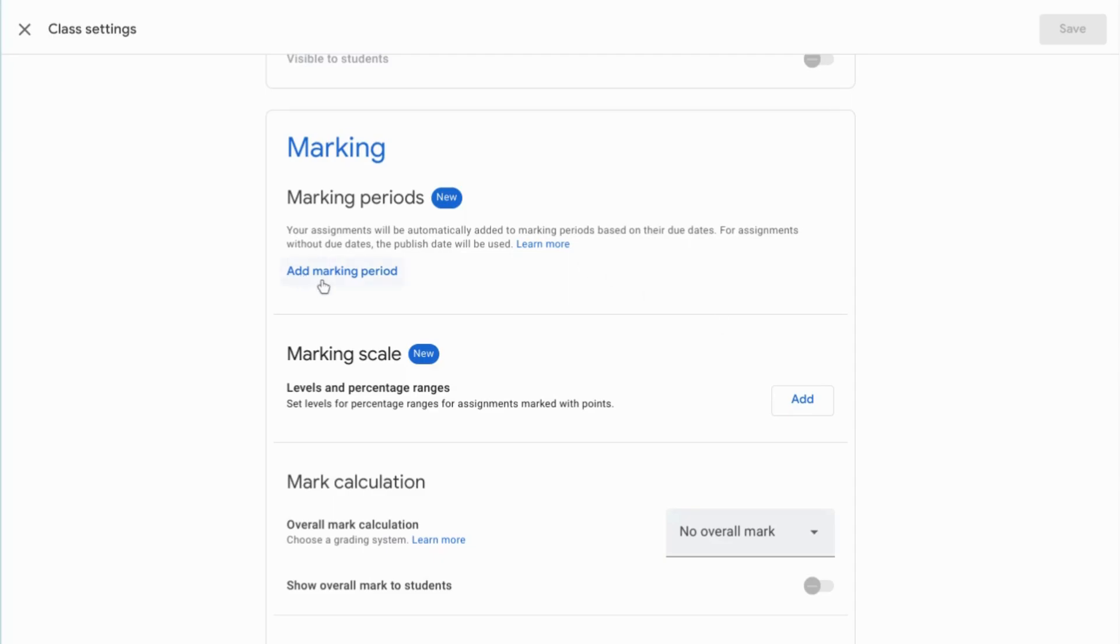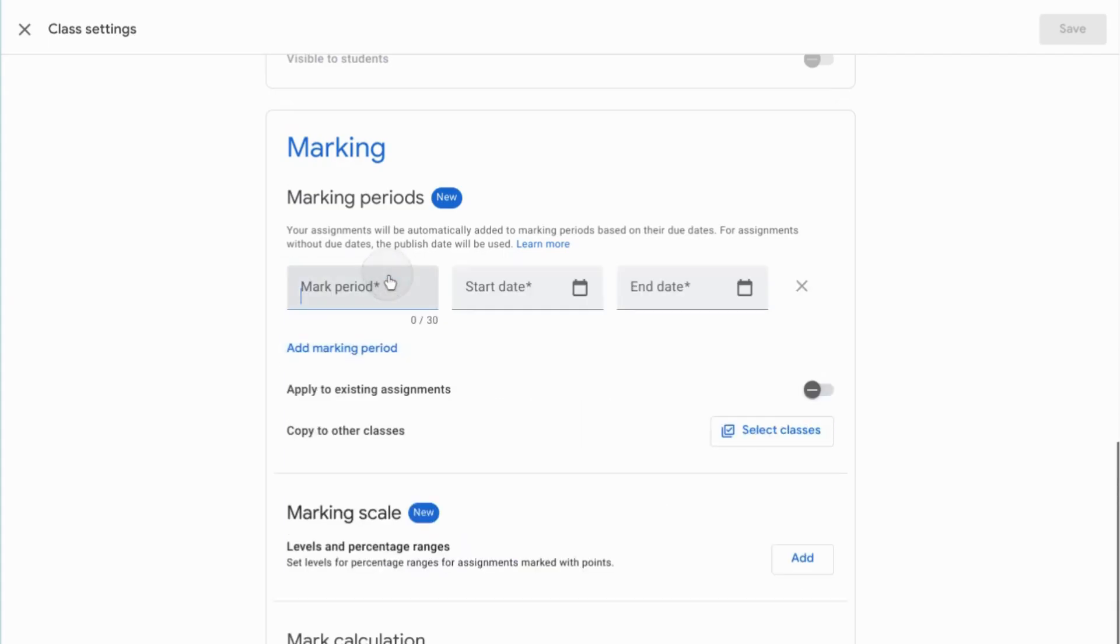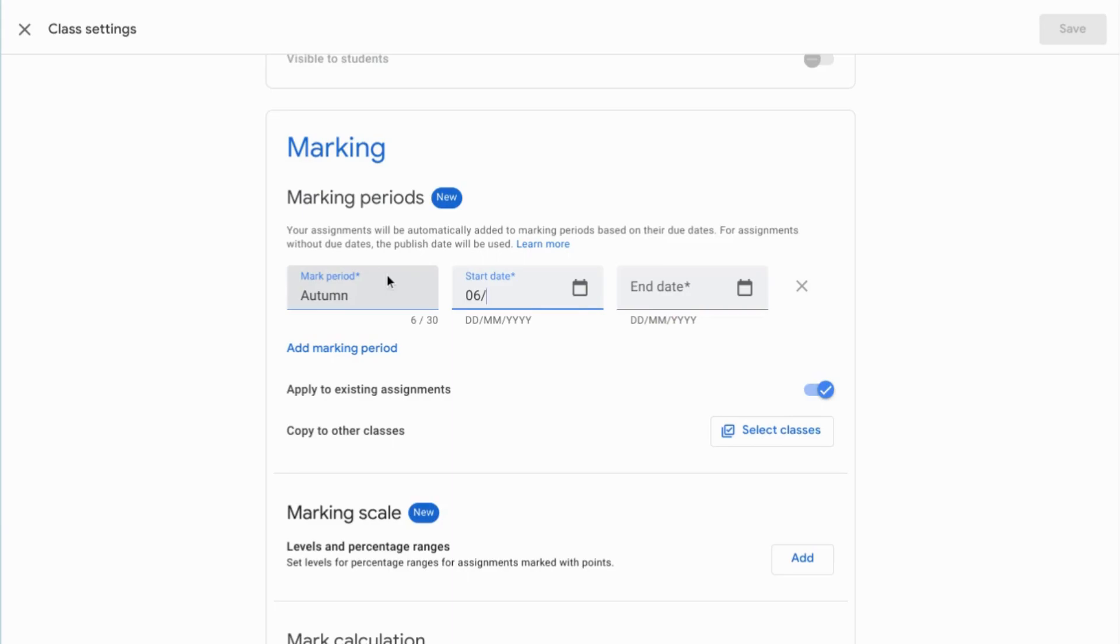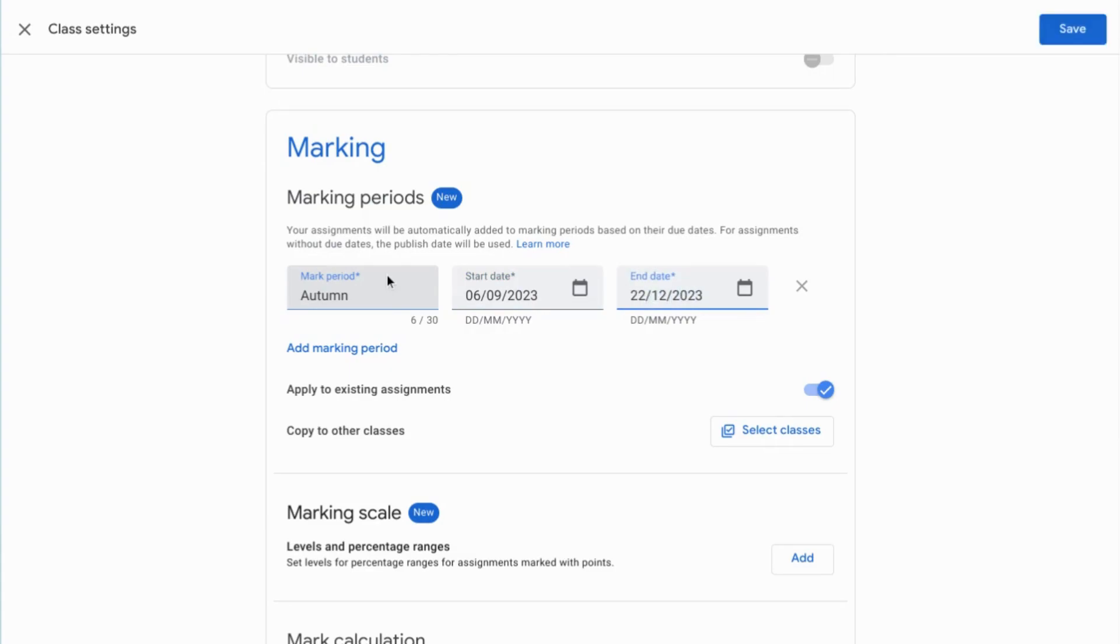First up at the top here, we've got marking periods. This is adding your assignments automatically to the marking periods based on their due date. So for example, an assignment that's due within the autumn term and the date range will be added to the marking period for the autumn term and then those marks will be calculated termly. So if we click add marking period, I can put in the autumn term which started on the 6th of September and will end on the 22nd of December this year. Add marking period, apply to existing assignments, and you've also got the option to copy this to other classes that you're enrolled with but I don't want to do that at the moment.